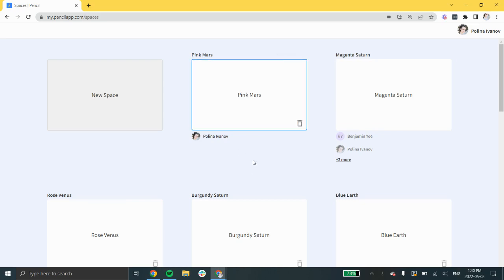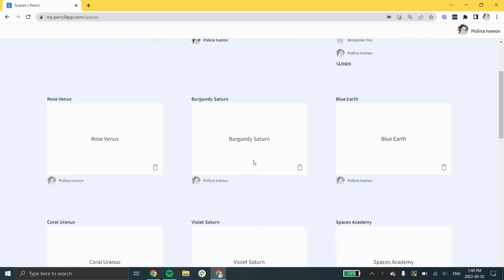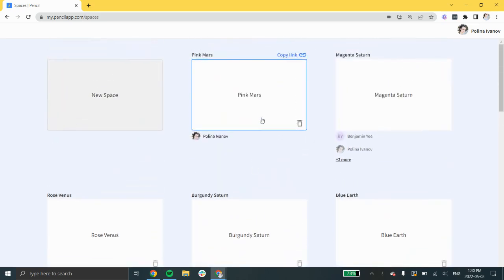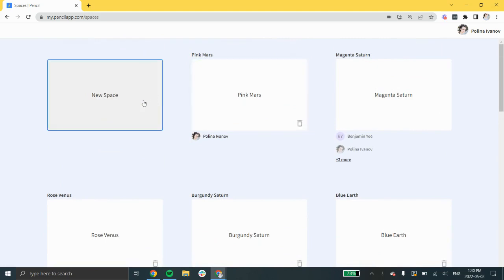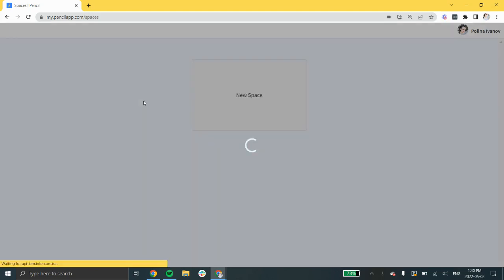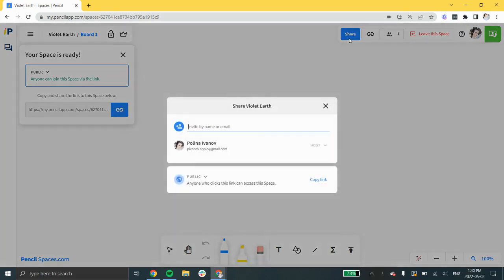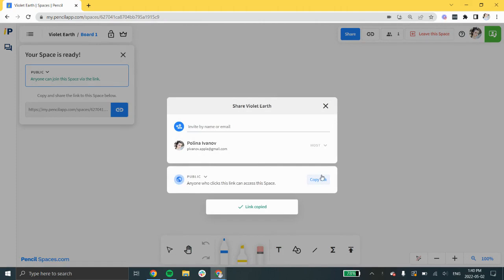All of your spaces get stored on this page and are saved automatically. Once you create a space, you can invite people by clicking the share button at the top right corner. You can copy and paste a shareable link anywhere or you can send email invites to specific people.